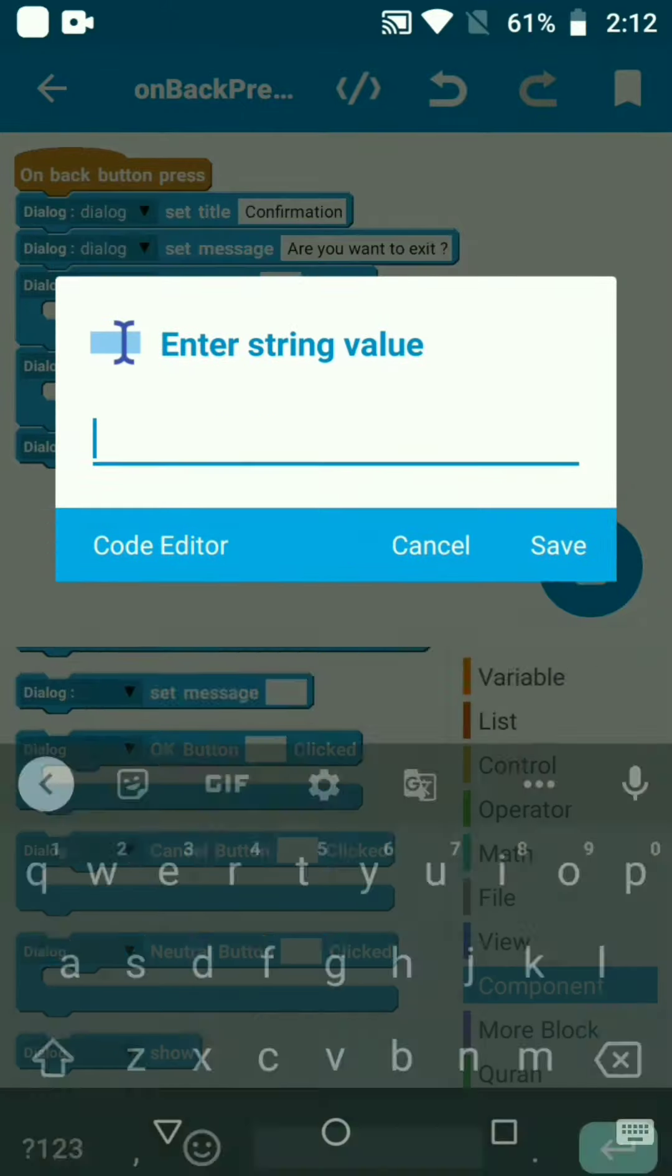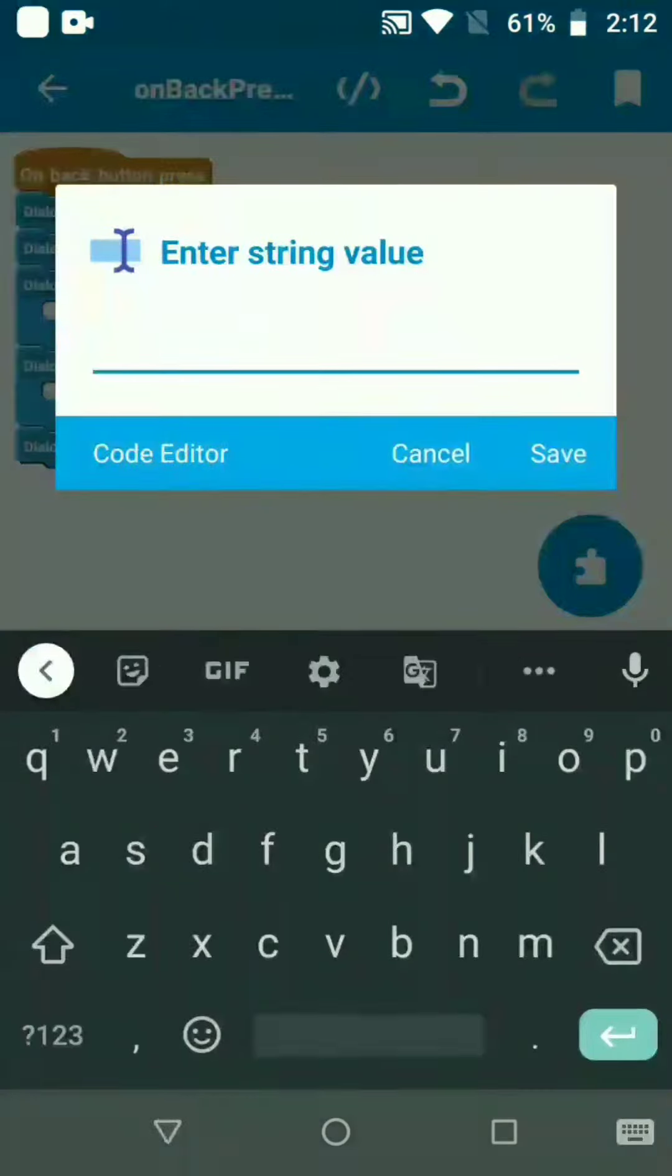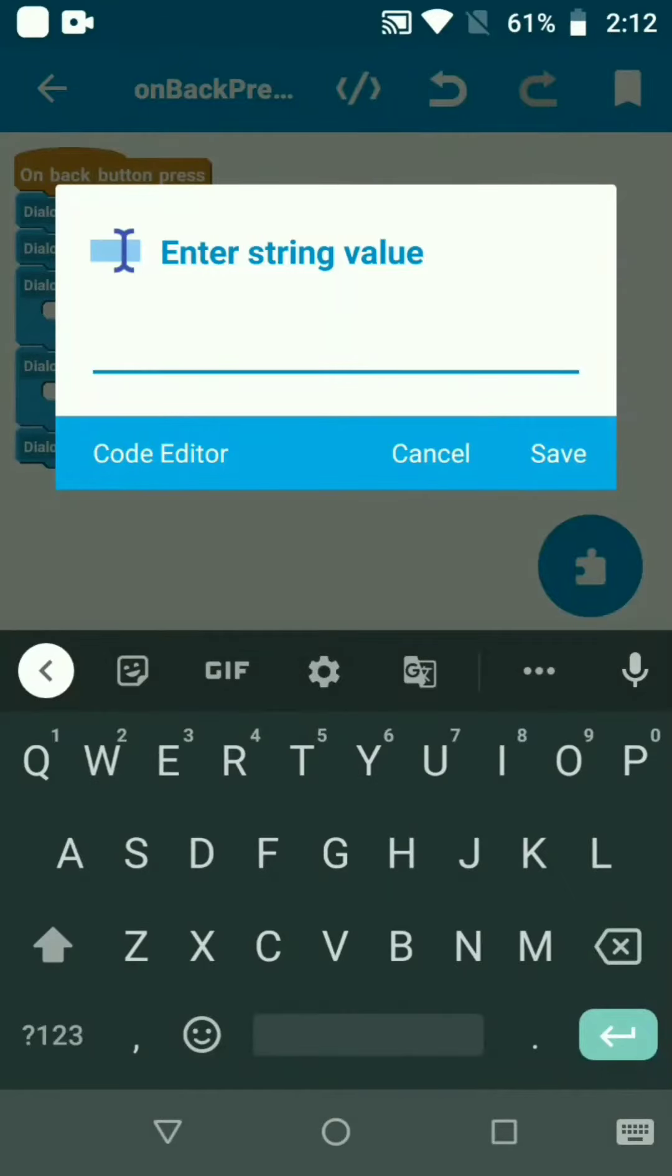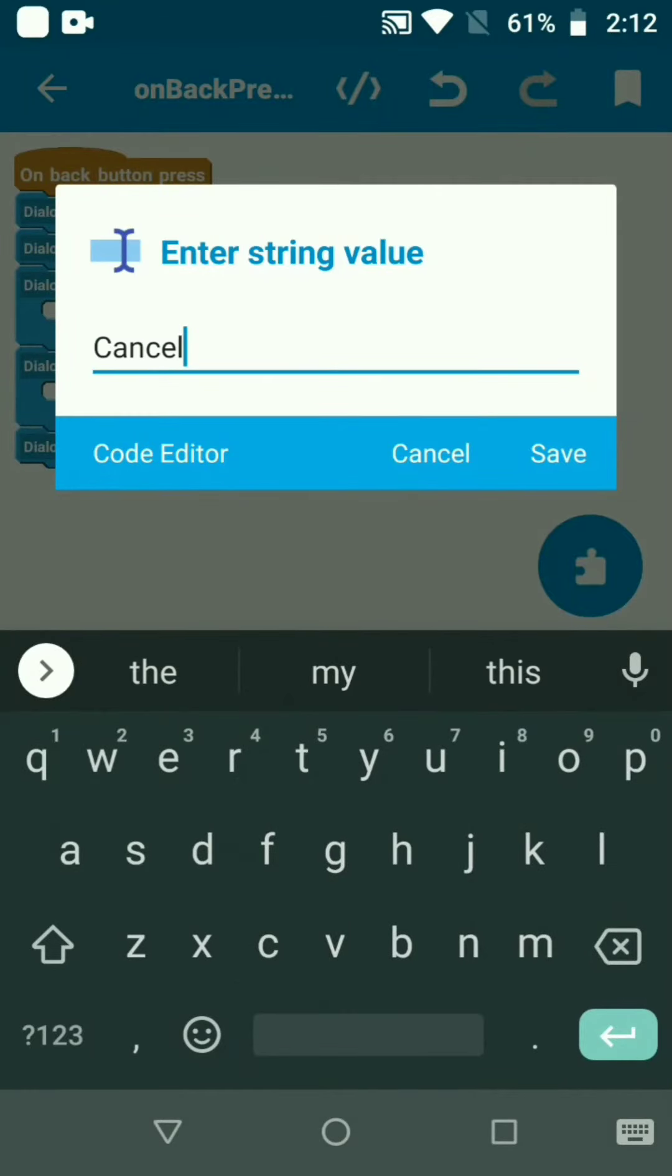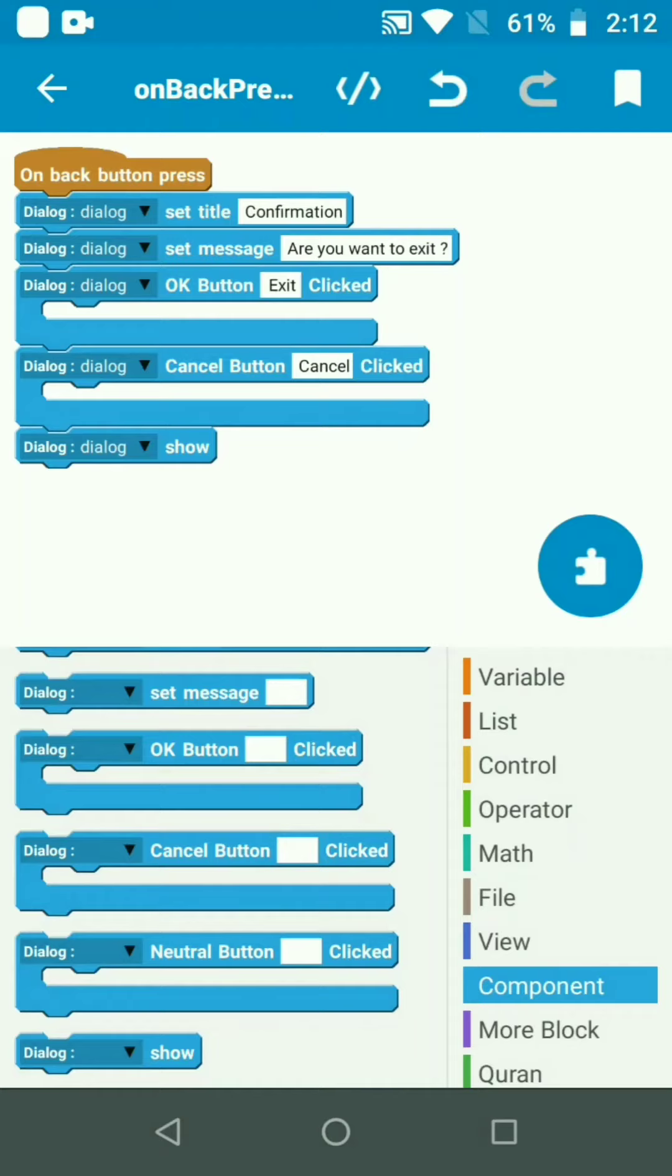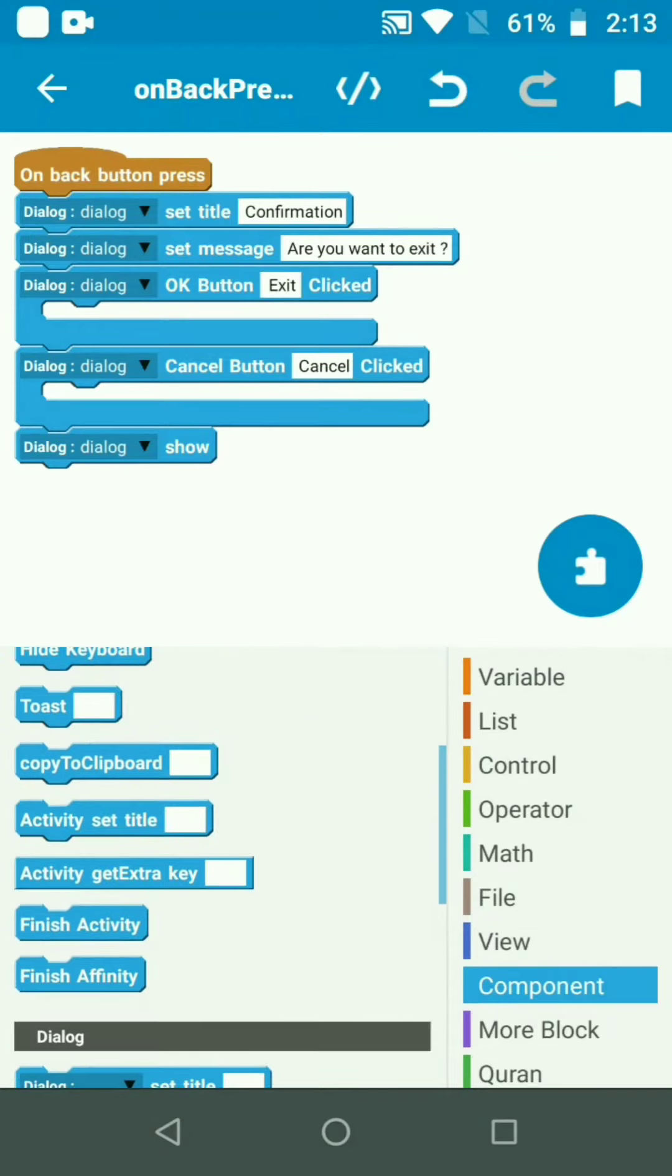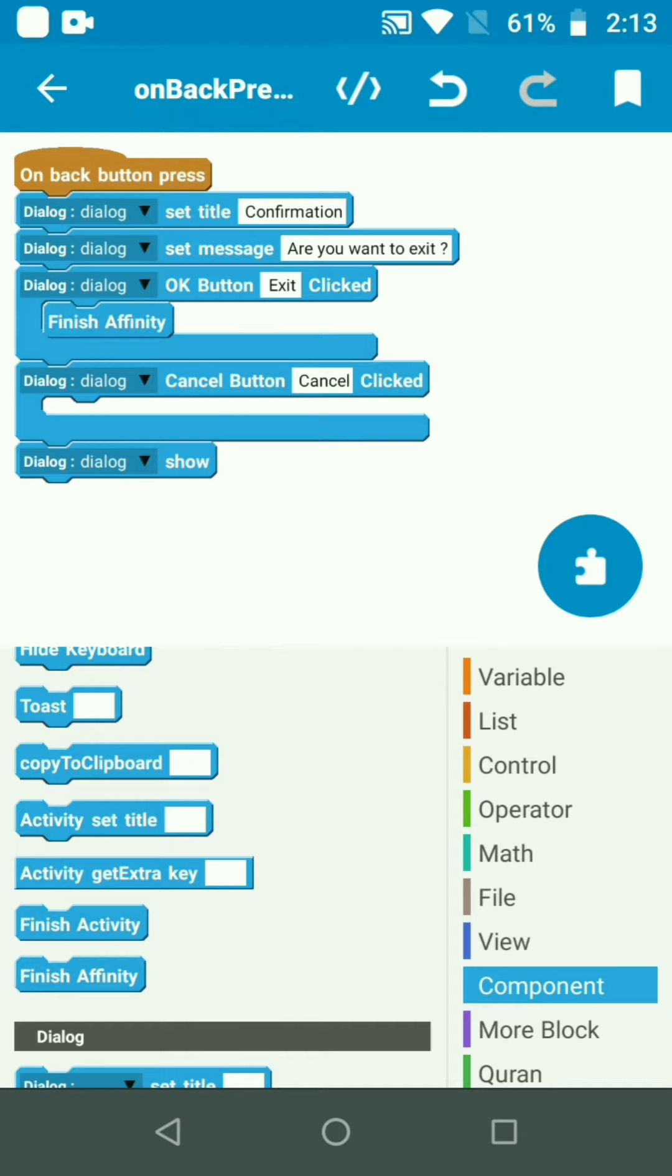For the OK button, we'll use finish affinity to close the app. For the Cancel button, it will just go back. When you click finish activity on the OK button, it will exit the application.